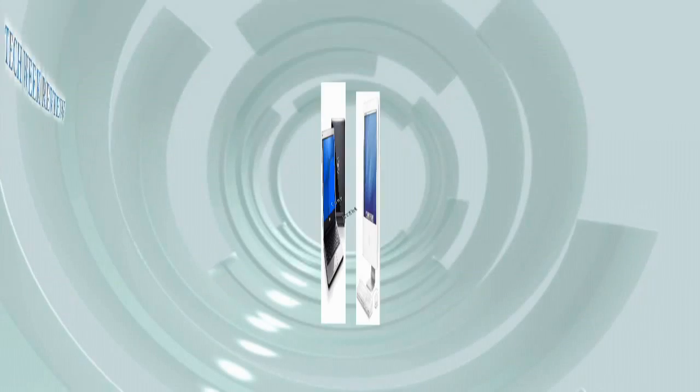Today on Tech Week Review, we'll show you how to take your boring Windows XP computer and make it look and feel like a Mac. Right here, right now, Tech Week Review begins now.